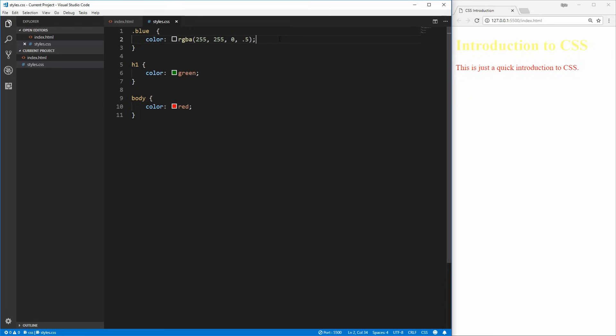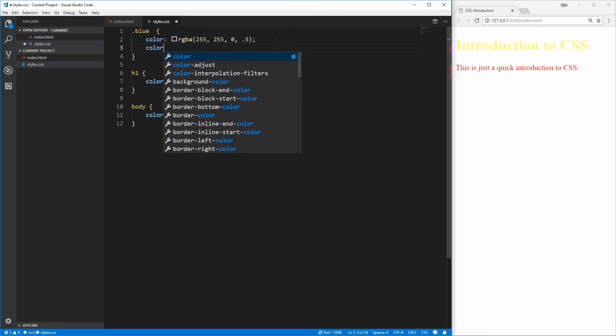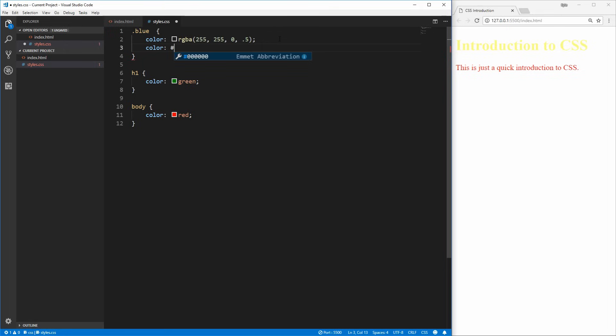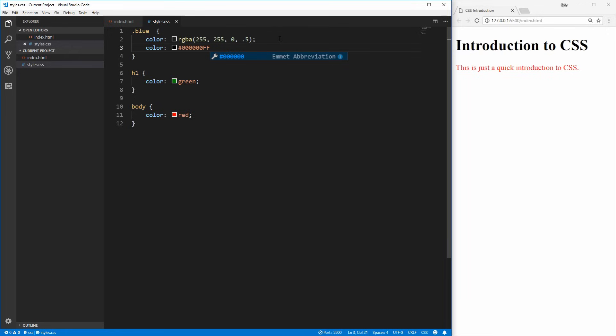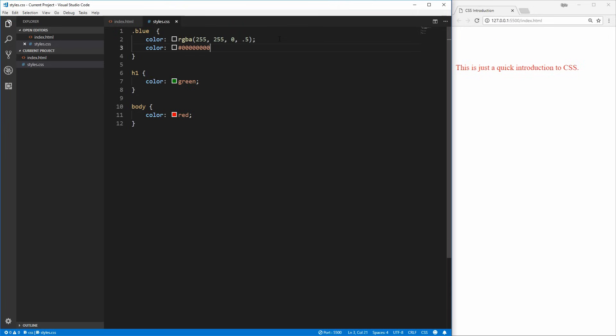This partial transparency can also be achieved using the hexadecimal version of the color. We would just have an extra two digits at the end of the hexadecimal which represent the transparency. So if we wanted black, we would do 000000, and then the final two digits are the alpha value, which goes between 00 and FF again. If we wanted to be entirely opaque, we would do FF, save that, and we get entirely opaque black. If we wanted it entirely transparent, just 00, and that will make it entirely transparent.